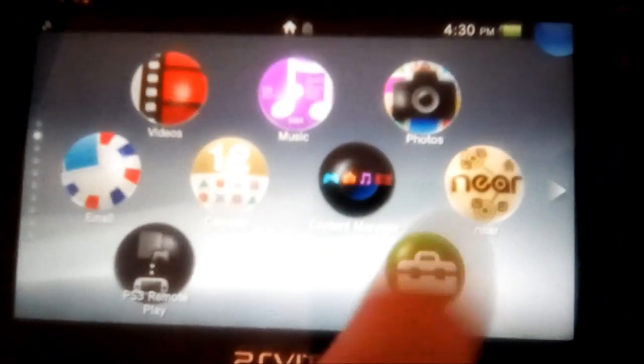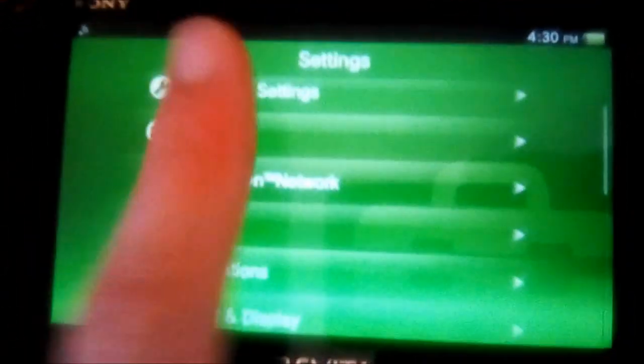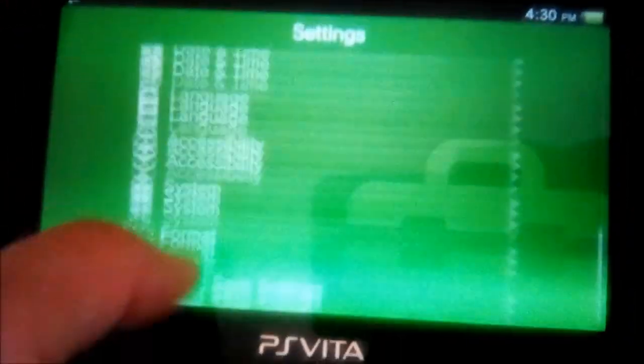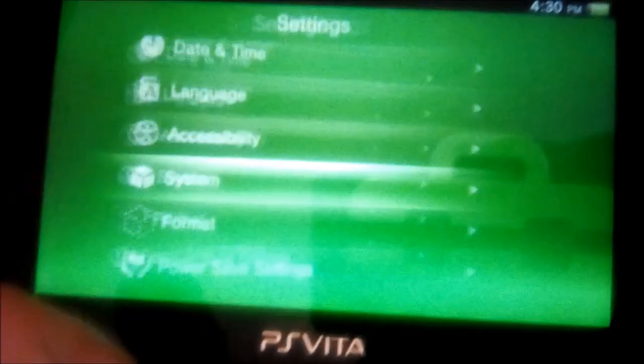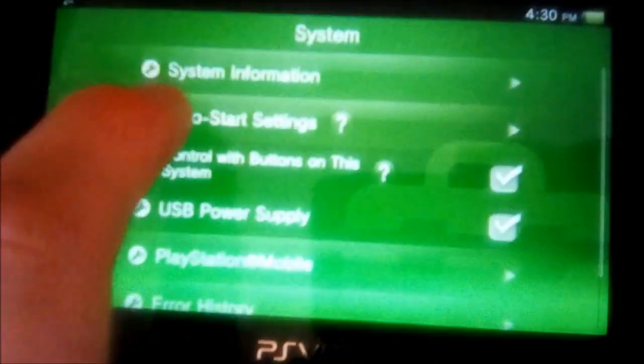That's my video on how to get PSM Dev and PSM Unity on Henkaku firmwares. Just to make sure you guys know I'm on 3.68, not secretly using 3.51 or something. System information, 3.68.